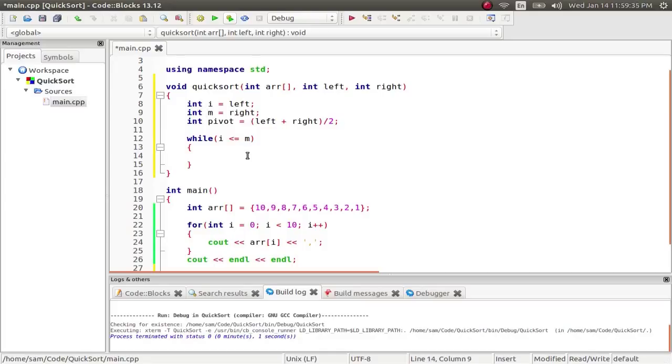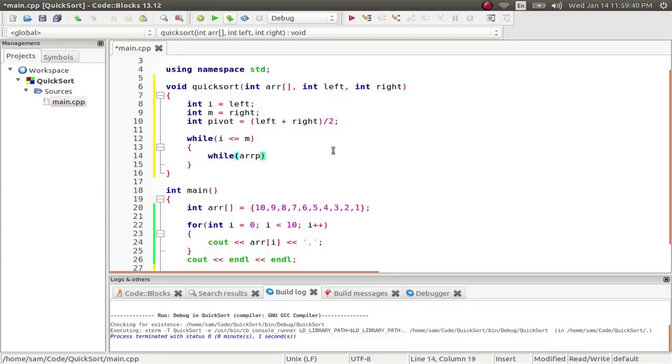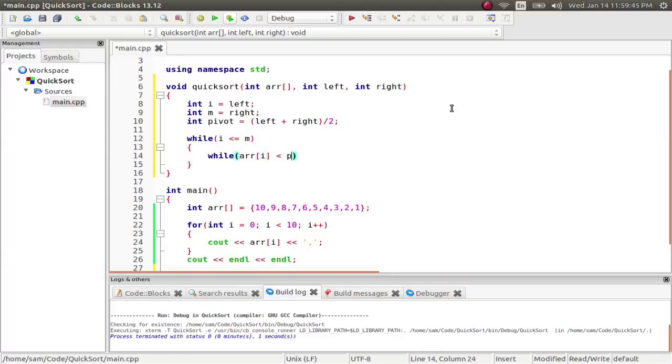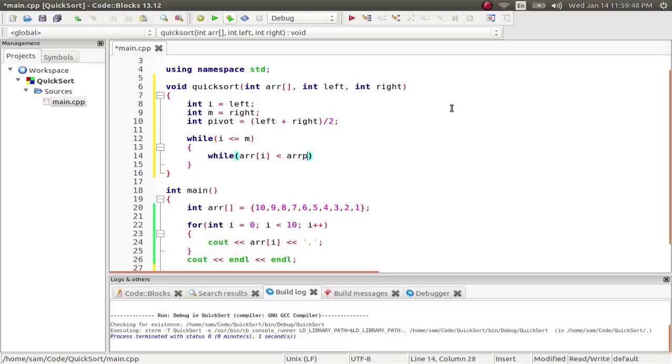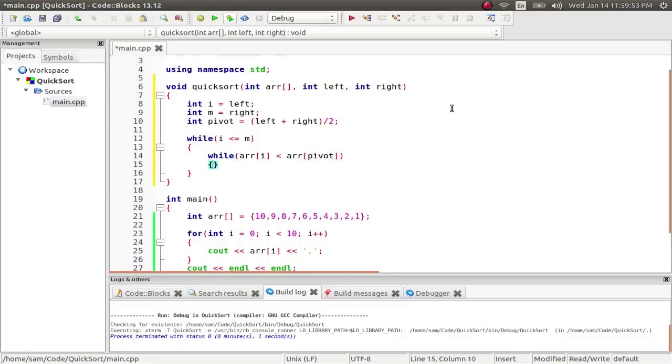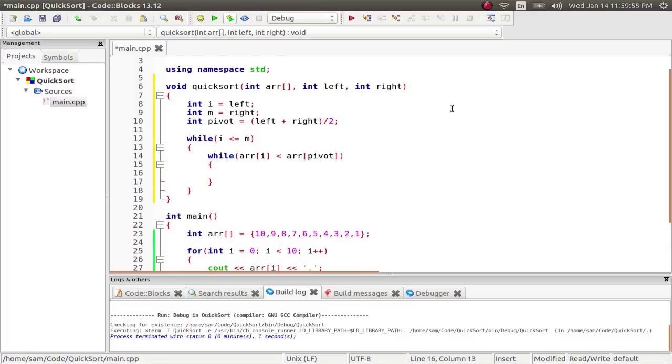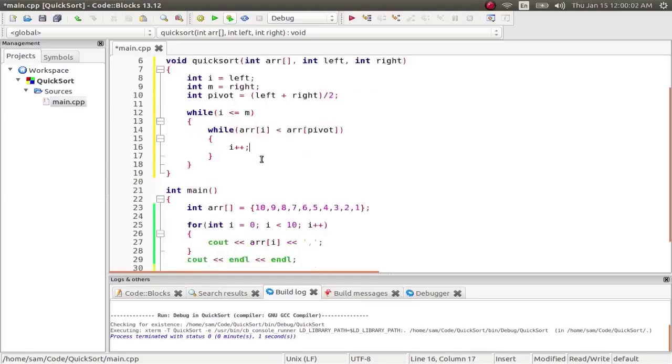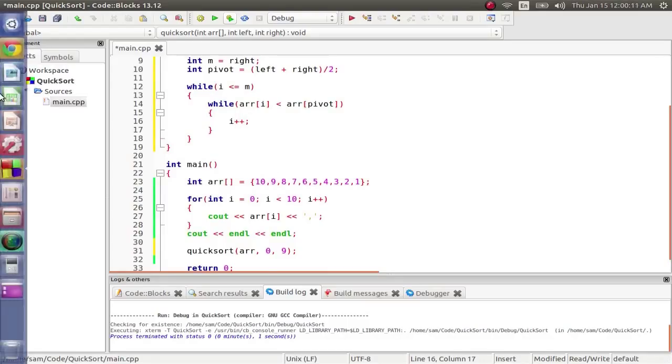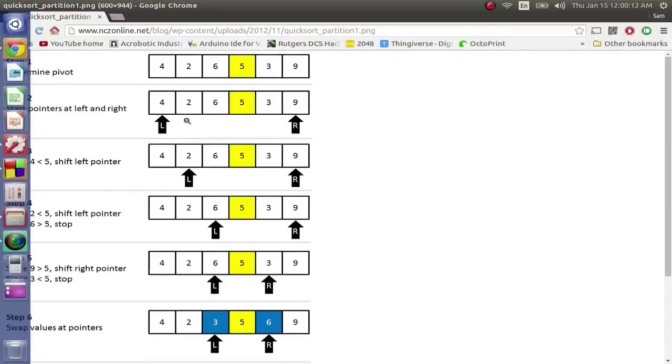So while i is less than m, while the array value at i is less than the array at the pivot, we're going to say i plus plus. So we're going to keep going until we find a value where the array value at i, we're going to keep moving from the left until we find a point or a value where it's greater than the pivot.